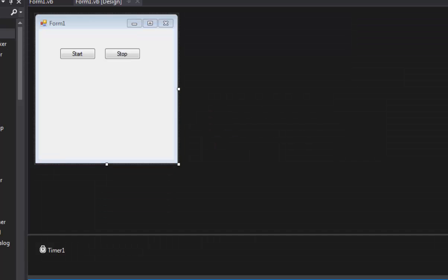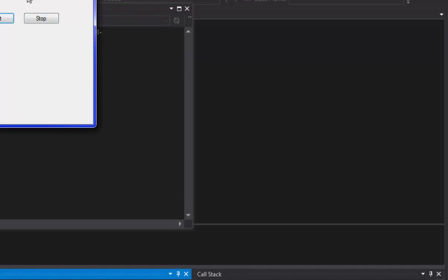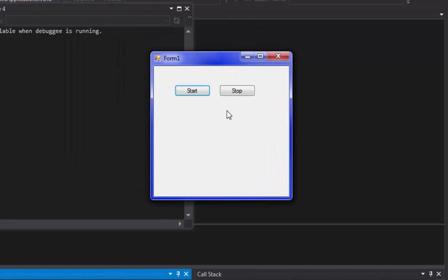So we're going to start our program. Before I click this start button, I'm going to tell you guys: if you're sensitive to flashing colors or flashing lights or anything like that, please shut off the video now. I don't want anyone to get hurt, so if you're sensitive to that type of stuff, please shut it off now. Alright, so if you're still here, let's do this — click the start button.